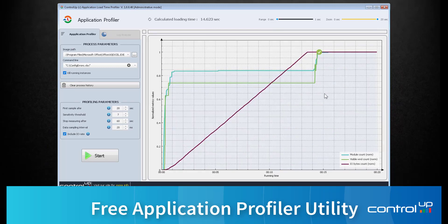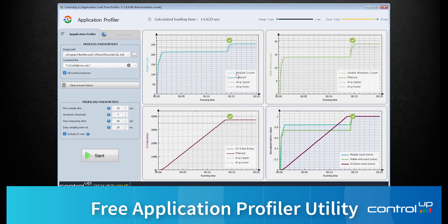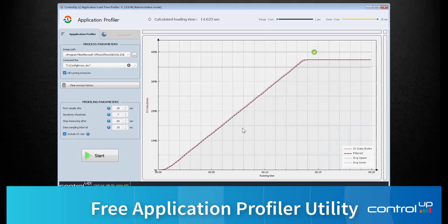That's a pretty clear indication that this is an IO issue. We can then go back and look at the IO graph results to see that this is actually just a very large file.